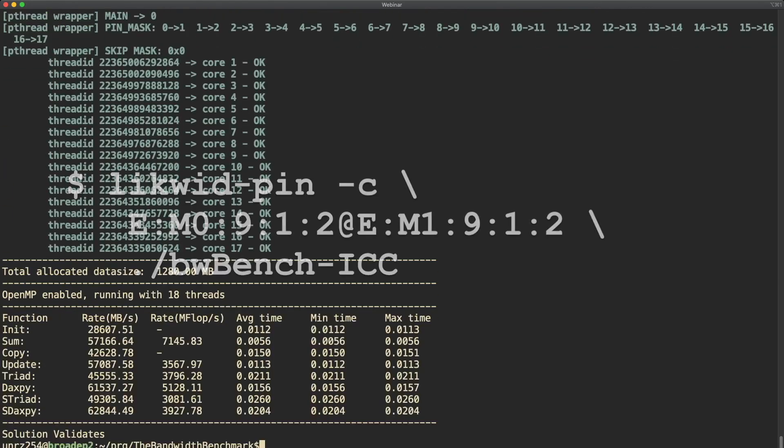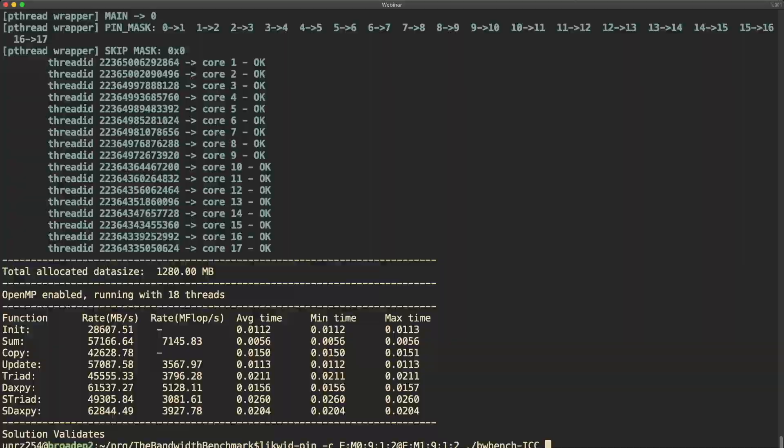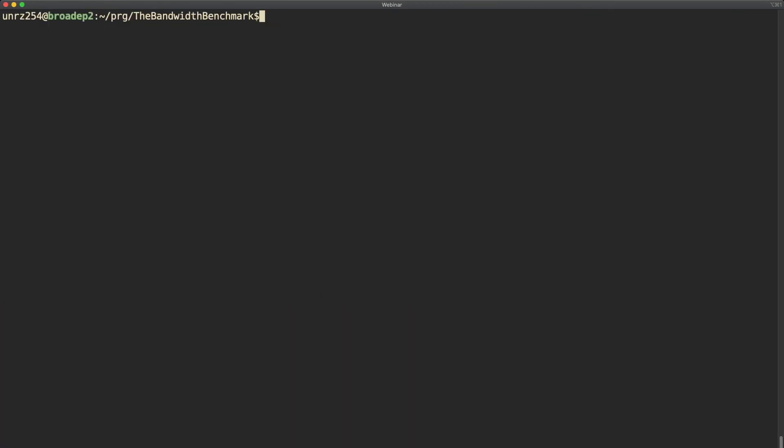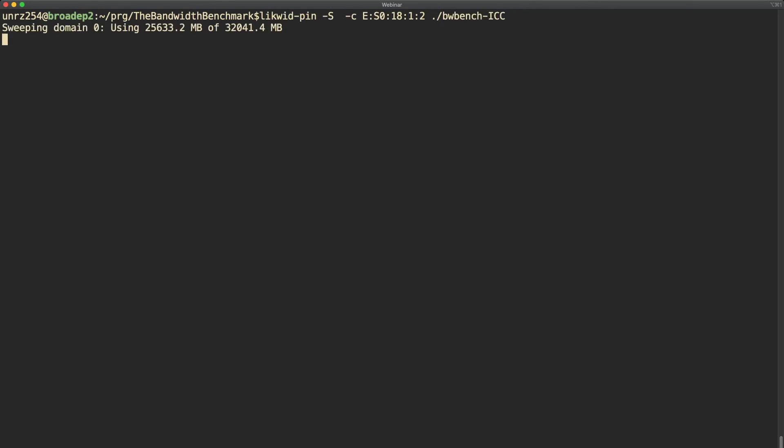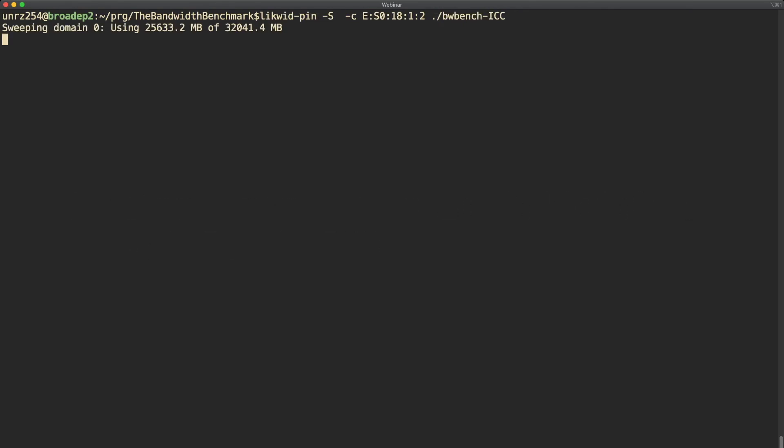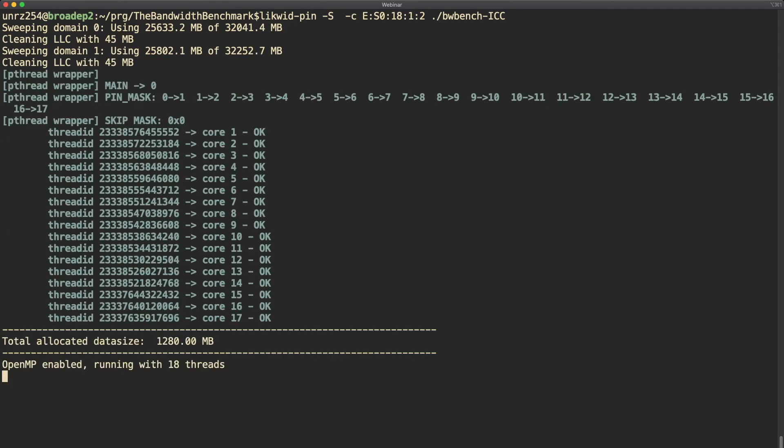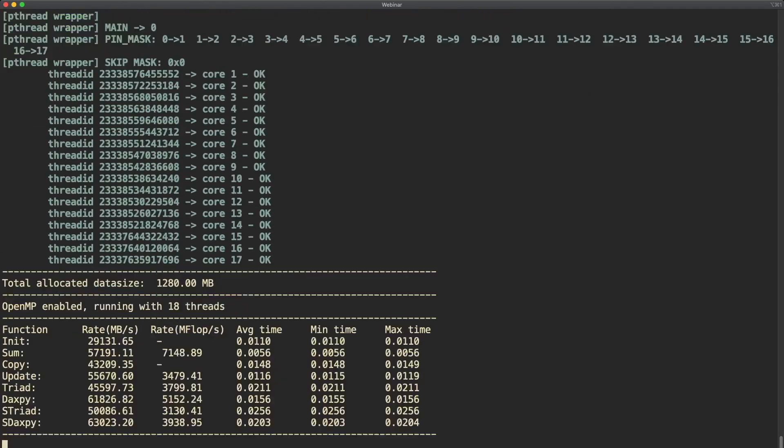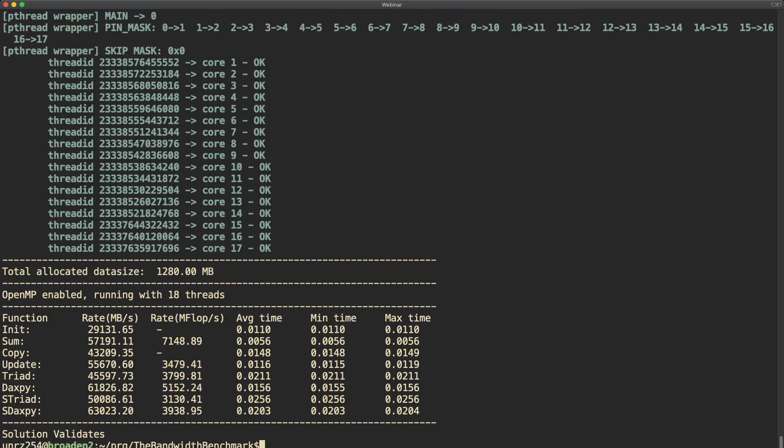Last I want to show you a not that well known option, and that is the dash capital S option. This option is useful for benchmarking if you want to initialize the memory hierarchy in a well-defined clean state, so it cleans the last level cache. Depending on the size of your last level cache this might take some time, but it's worth to give it a try when you have a benchmark that is sensitive to cache performance. It might give a difference in performance.